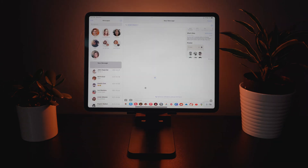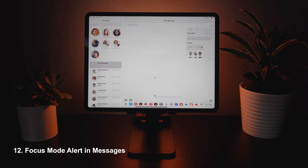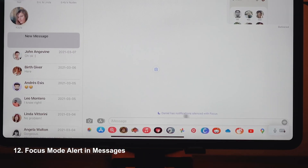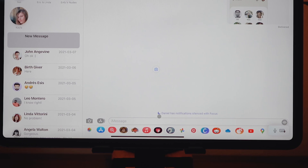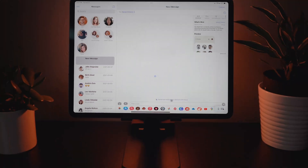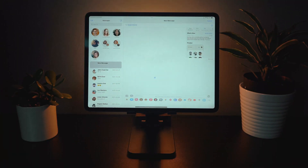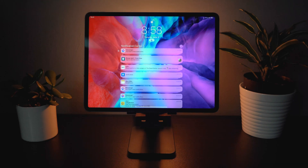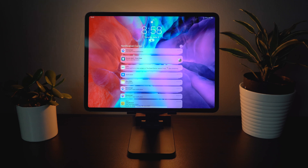If you are in Do Not Disturb mode and go into Messages, it will alert the person trying to message you that you're currently on Do Not Disturb. Next up, notifications have been completely redesigned — they have a new icon, they're bigger and bolder than before, which makes them a lot easier to click through, and in my opinion that actually looks really good.